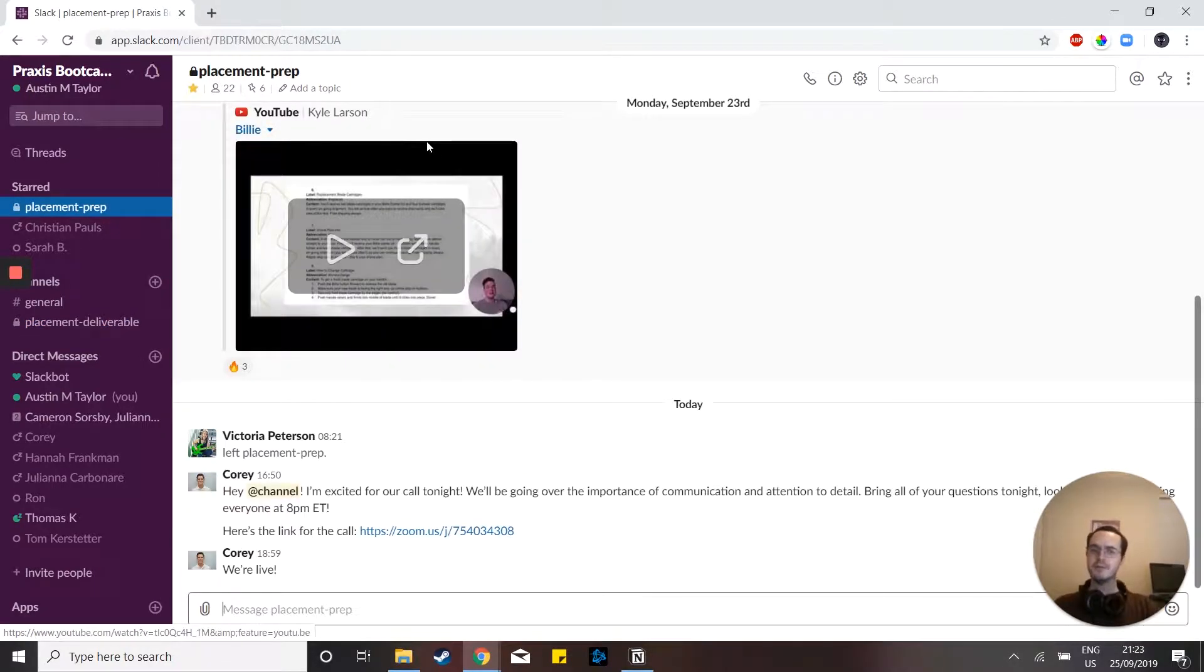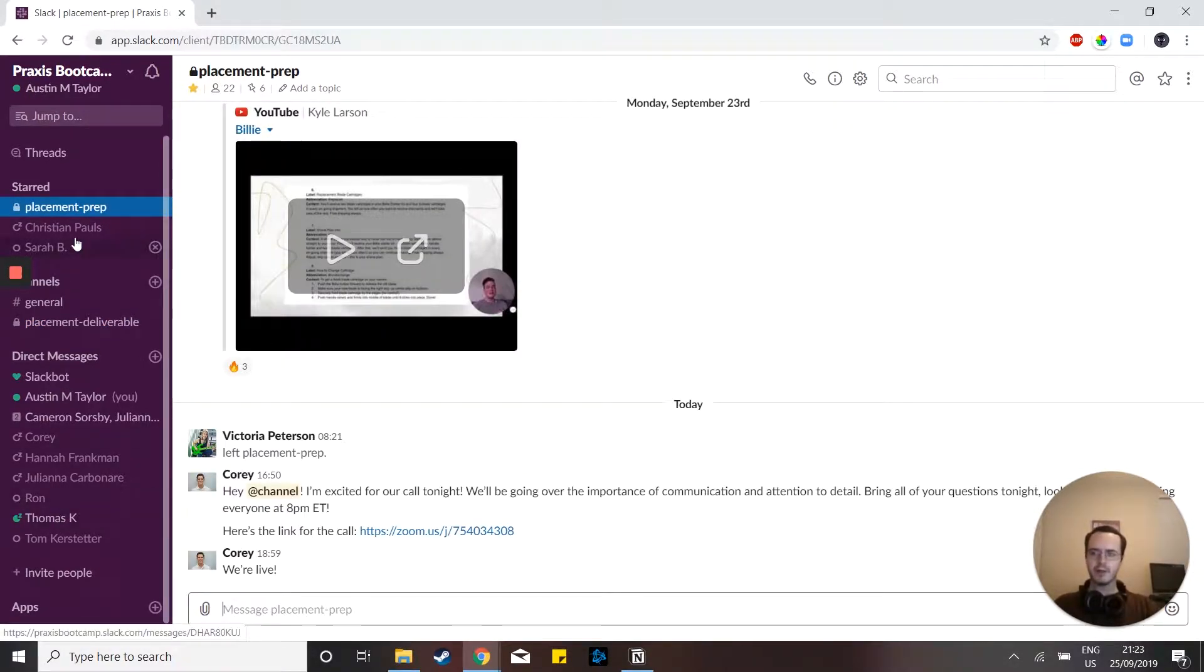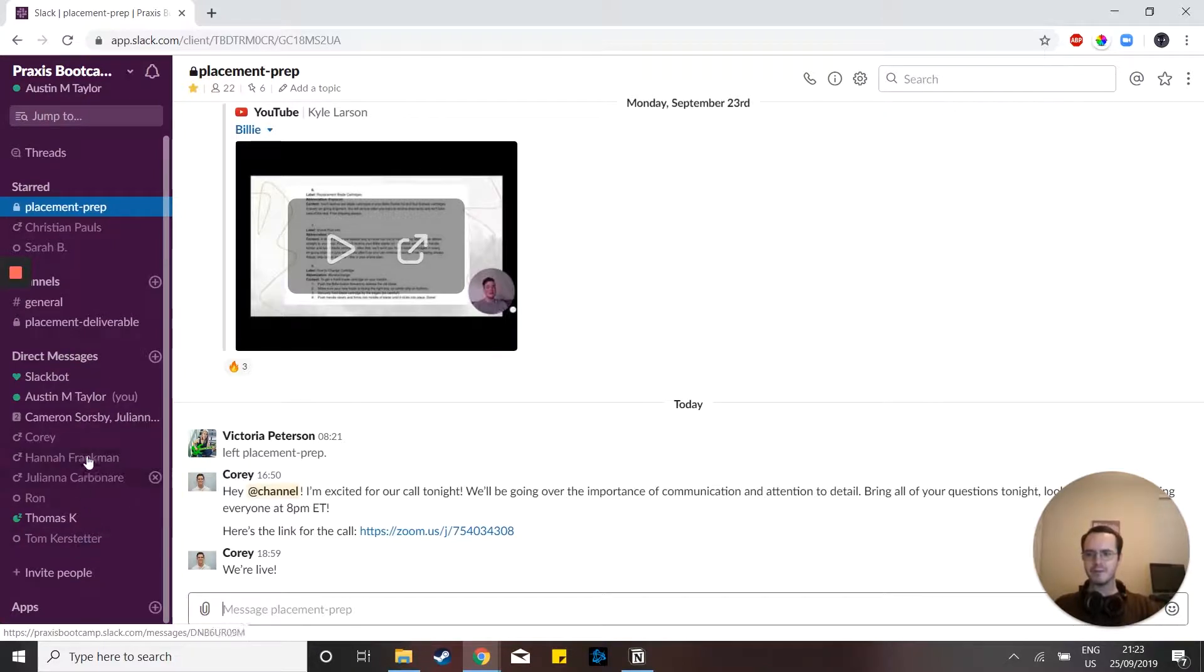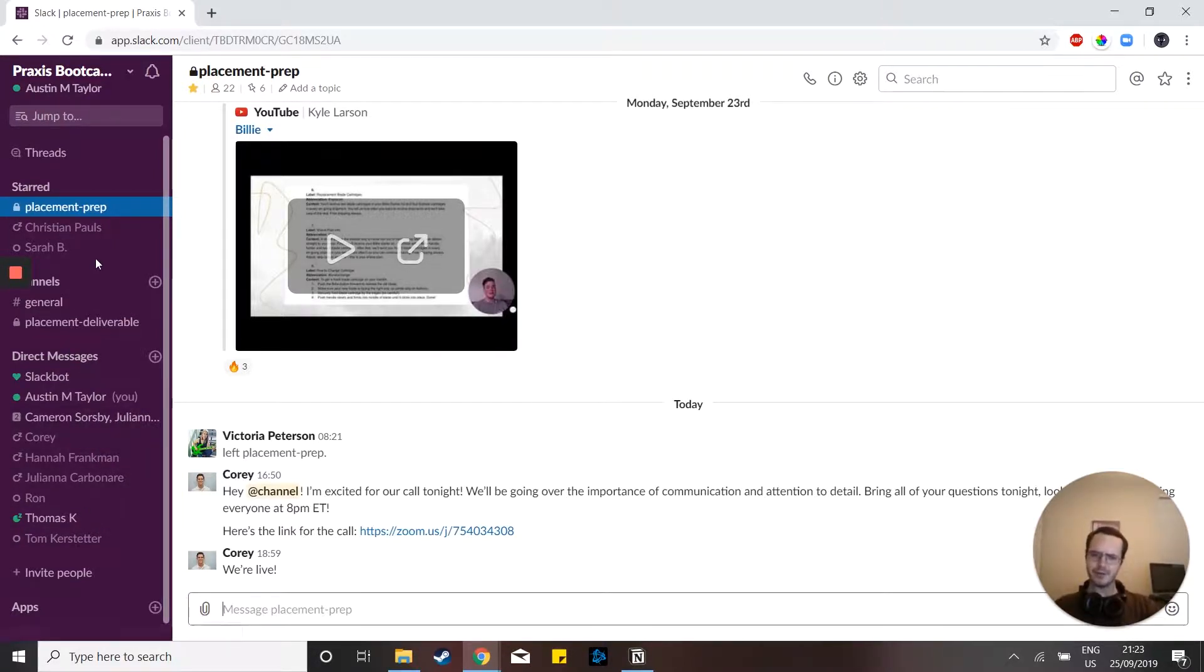And you can pare this down even further because while I've got some starred things there, there's still a whole lot of direct messages that I do want to maintain, but I don't really want in my starred area.